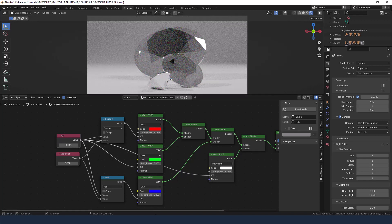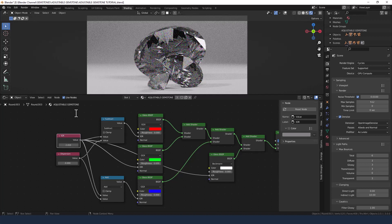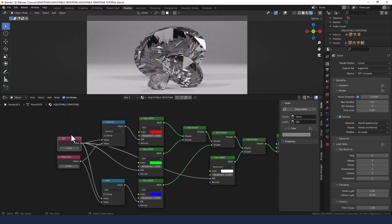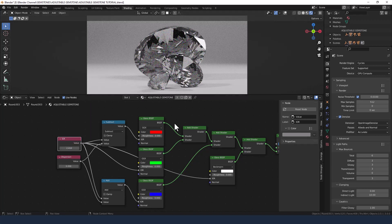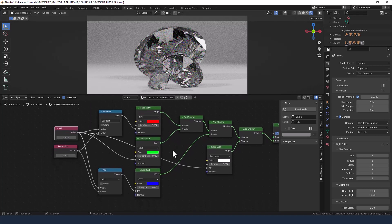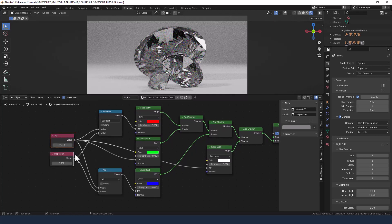Now I'll set the diamond index of refraction which is 2.410, and if you ever want to know what an index of refraction is for a particular gemstone just look it up on the internet. It's all out there. The dispersion value for diamonds is 0.044, and you can see how that's now sort of spread the colors and dispersed the colors.